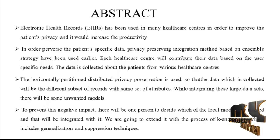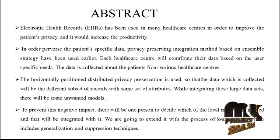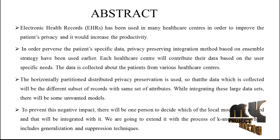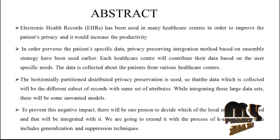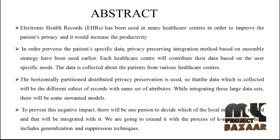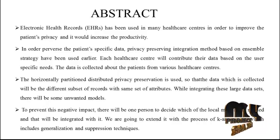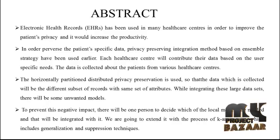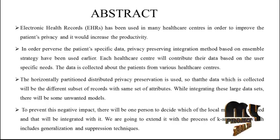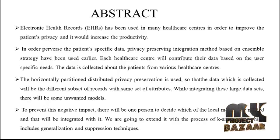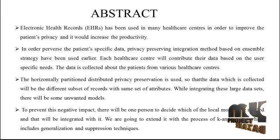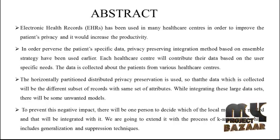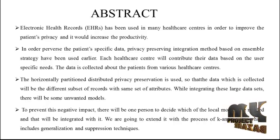Each healthcare center will contribute the data based on user-specific needs. The data is collected about the patients from various healthcare centers. The horizontally partitioned distributed privacy preservation is used so that the data collected will be different subsets of records with the same set of attributes.